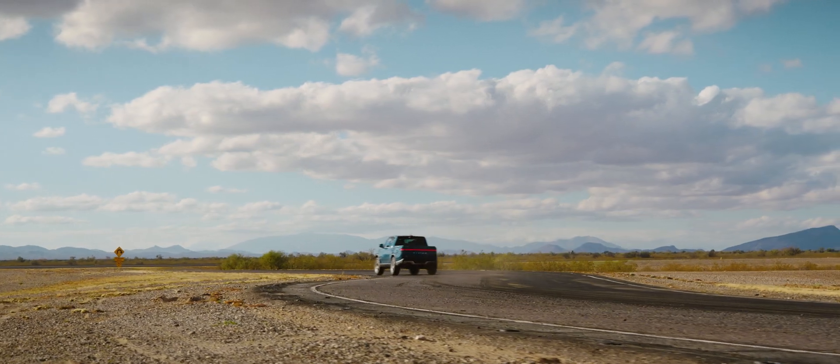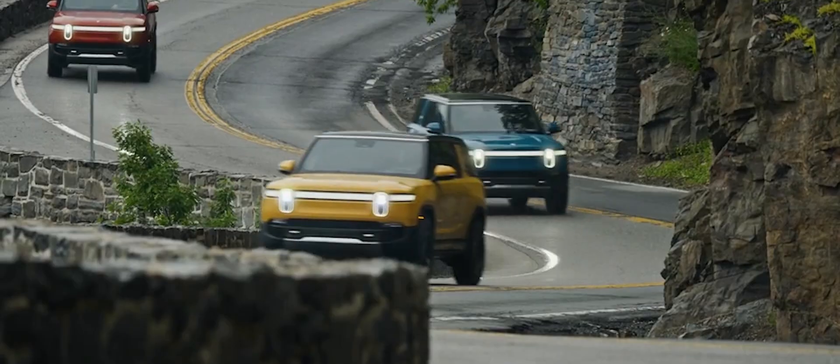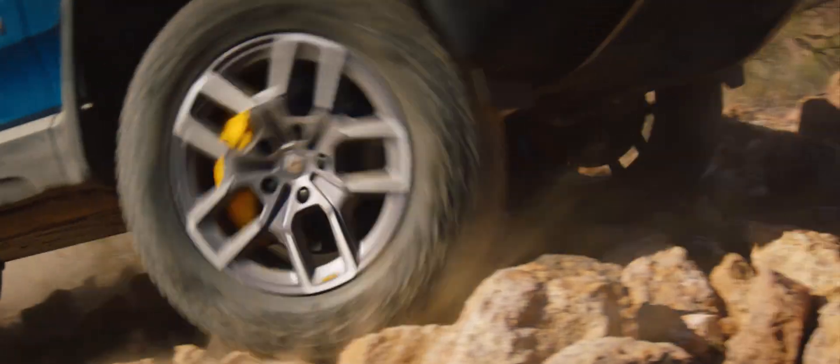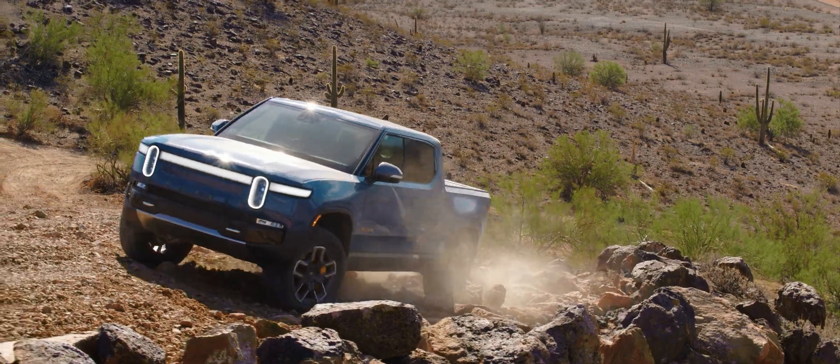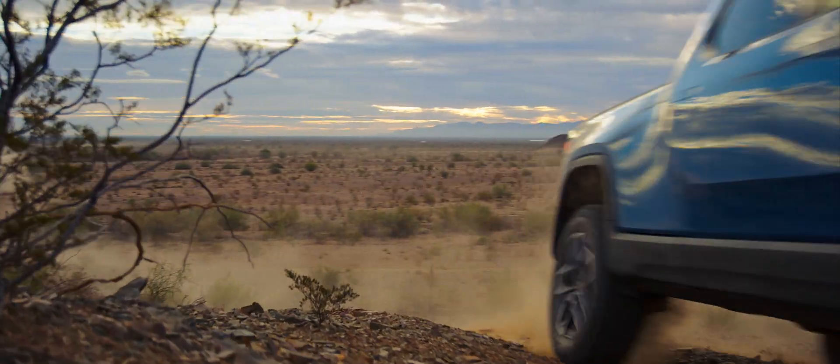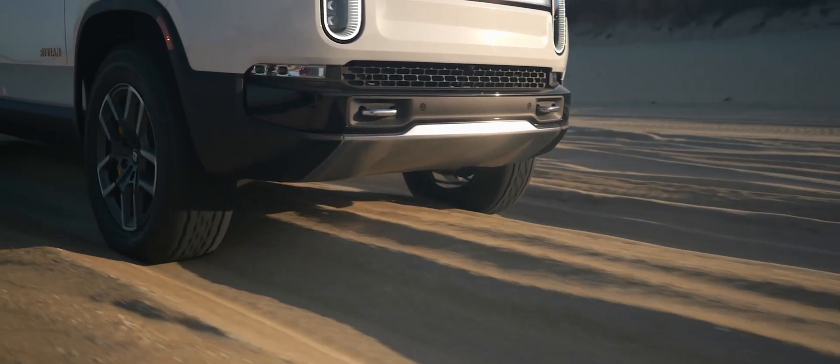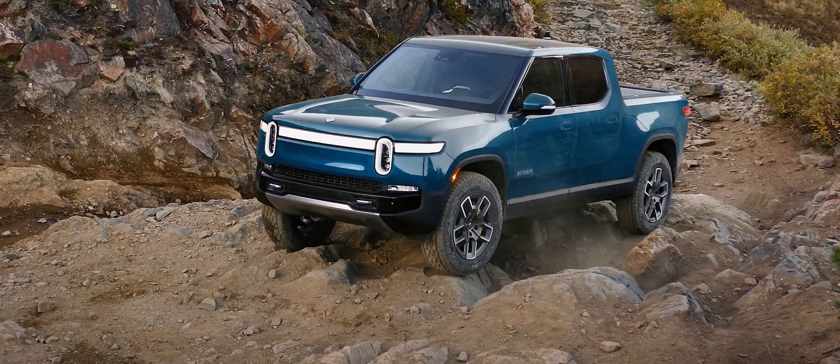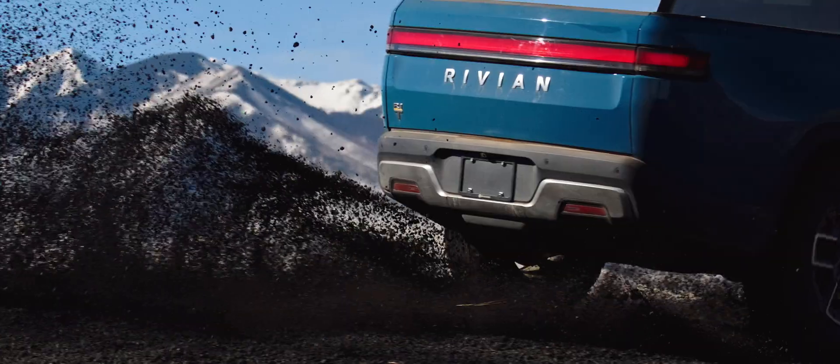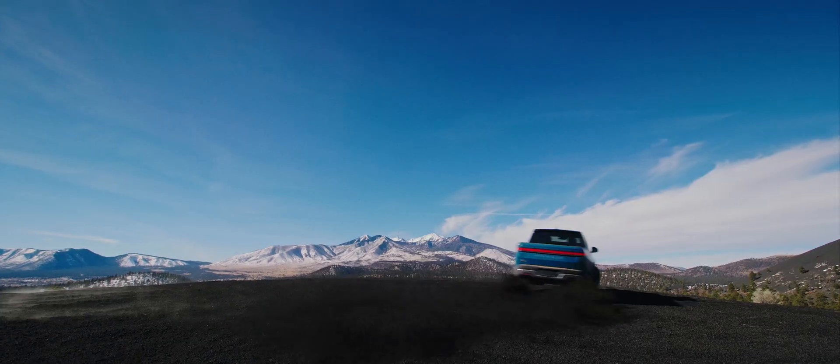The excitement of joining Rivian was this idea that it was something new. It was this type of vehicle that hadn't really been done before. It has hints of something, maybe your nostalgia that you've seen before, but it feels totally fresh and new. It's electric and it's still so functional.